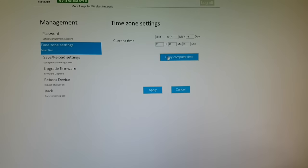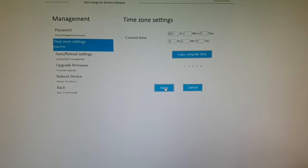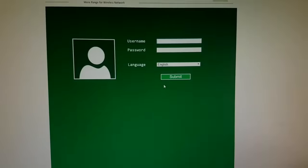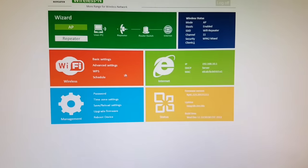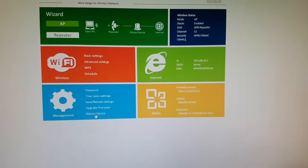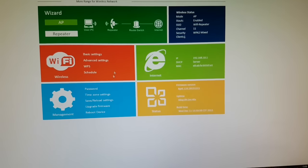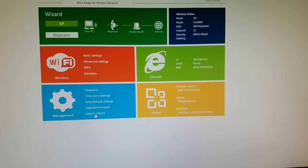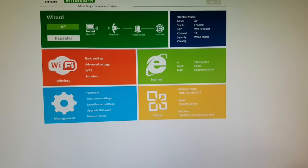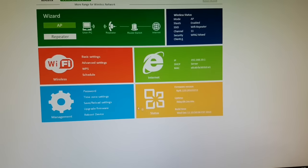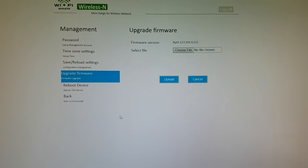We have time zone, copy time zone for computer. Very lovely. And again, submit. We have reboot device and firmware.